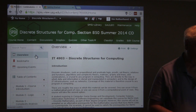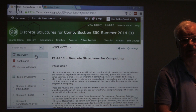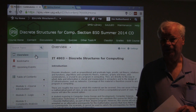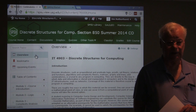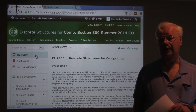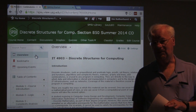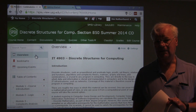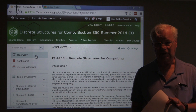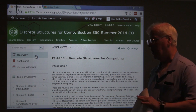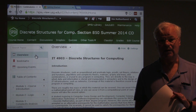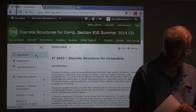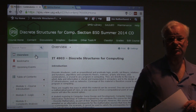Welcome to the introduction to discrete structures for computing. I want to go over the syllabus with you, a little bit about what this course is all about, and get you started. The course is going to move quickly because we only have seven or eight weeks this summer before we finish out the semester. So let's first go over the syllabus.